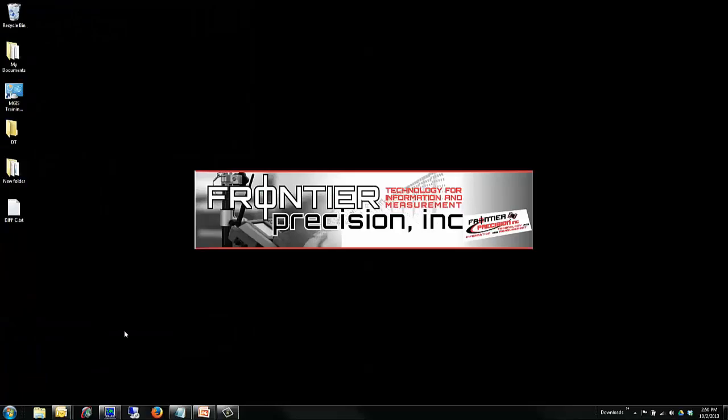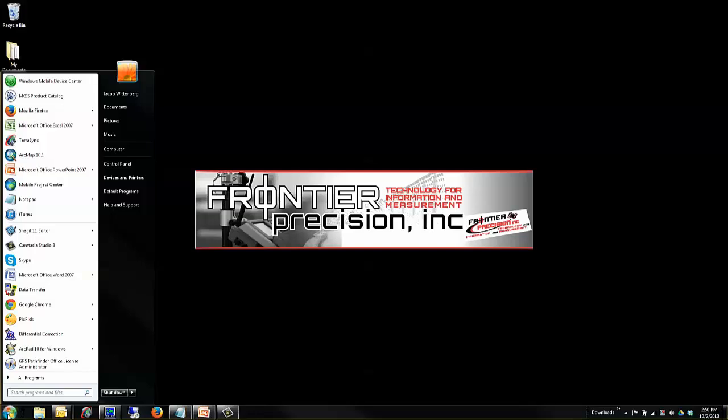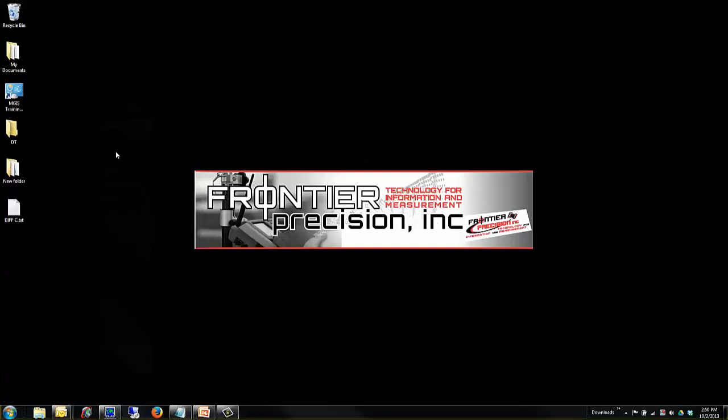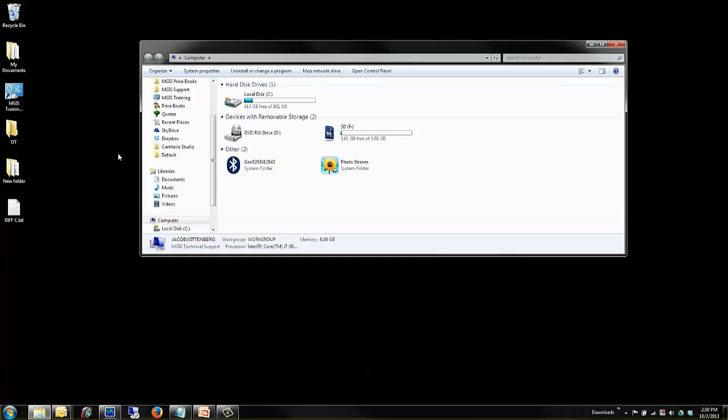From here, we will need to open the folder that contains our user-defined list. Click on Start. Then Computer. And navigate to the drive that Pathfinder Office is installed on. On my computer, it's the C drive.